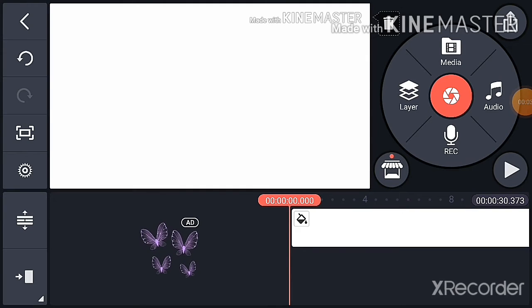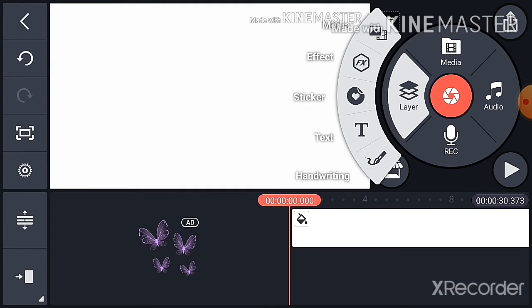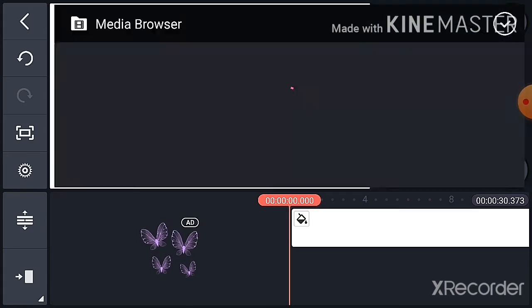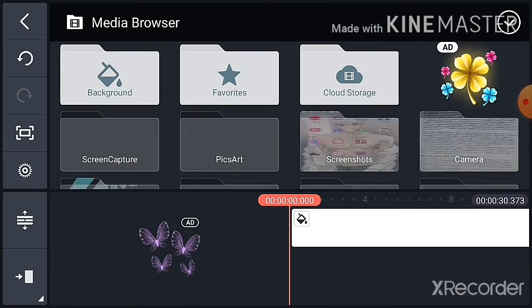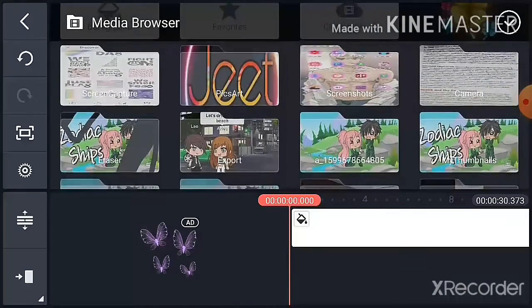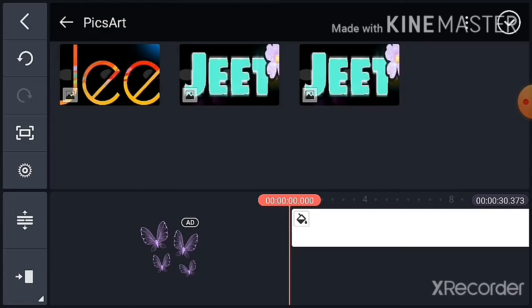Then, go to Kin Master. Click on Layer. Then click on Media. Click on the folder called PixArt. Then click on your personal watermark.